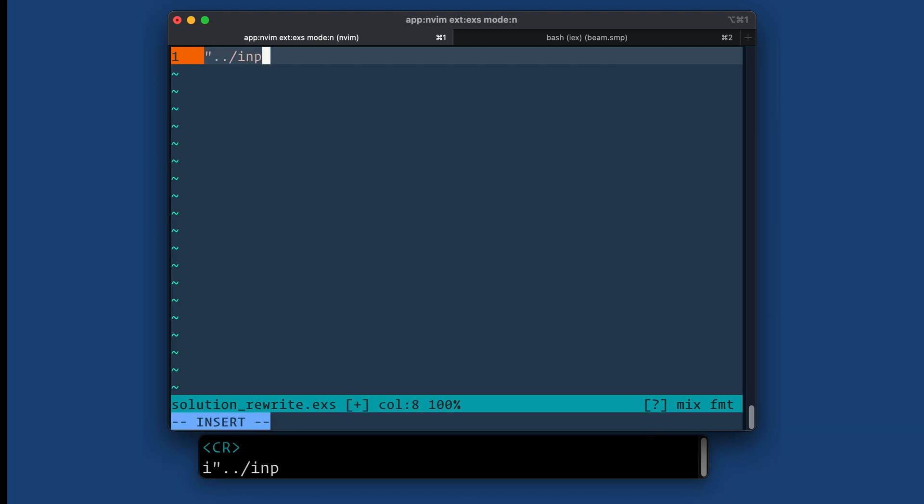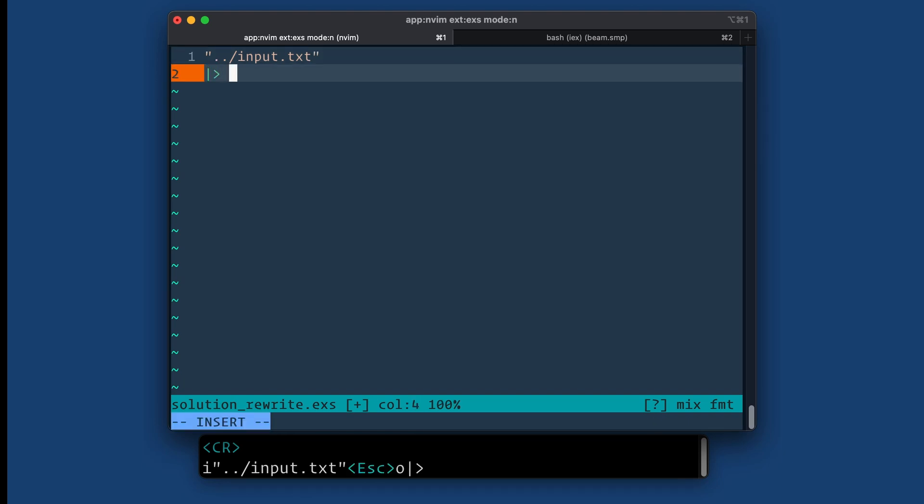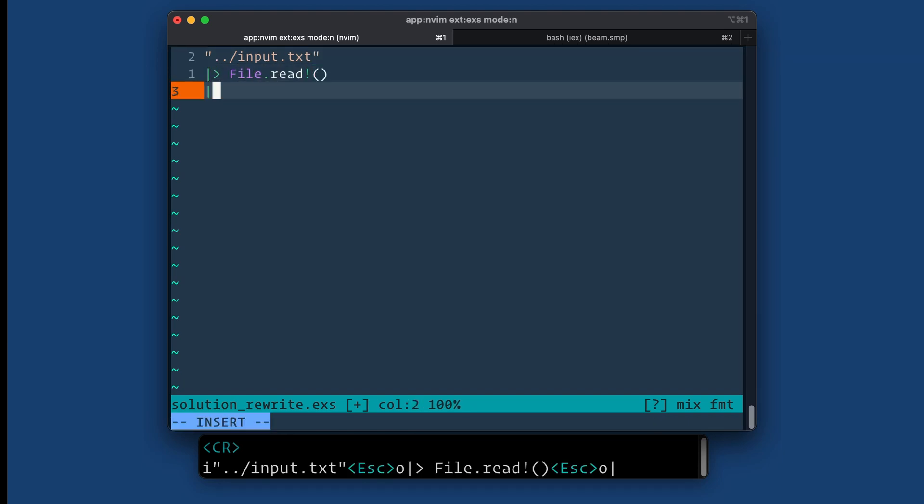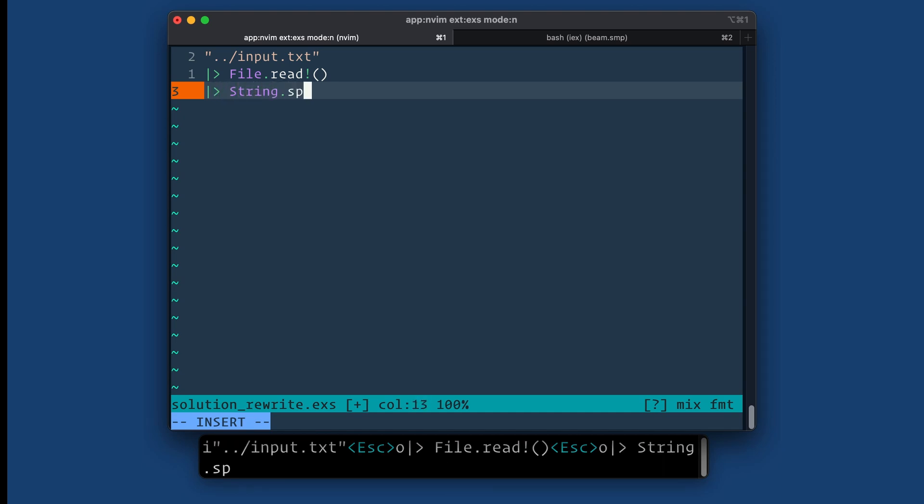So input.txt. Let's read the file. Now we need to split up the file into lines. So string.split and I'll do it on the newline character. Whenever I use string.split, I usually use trim.